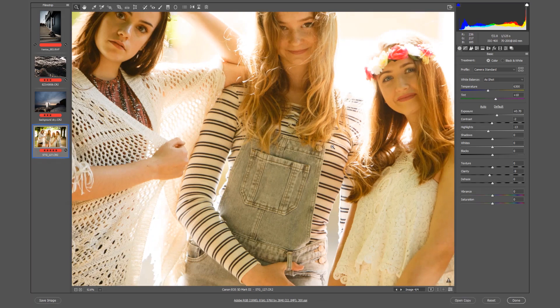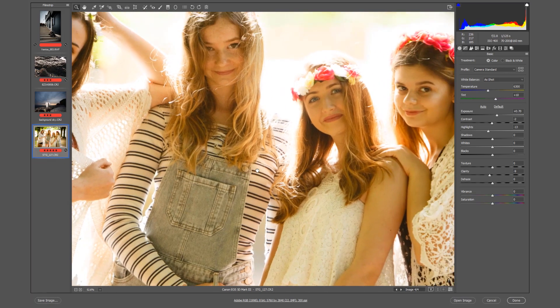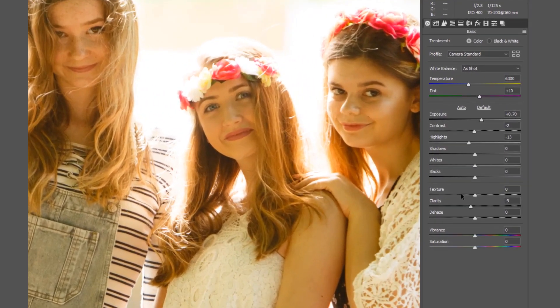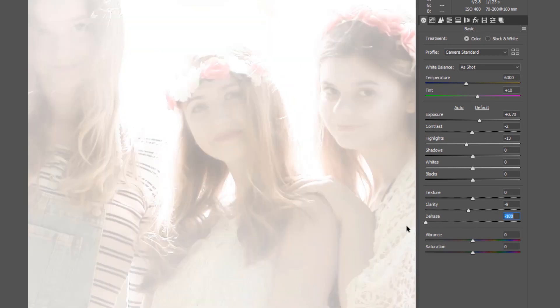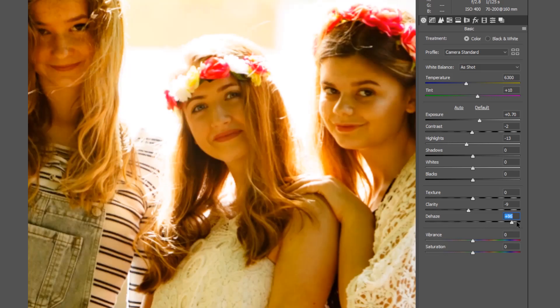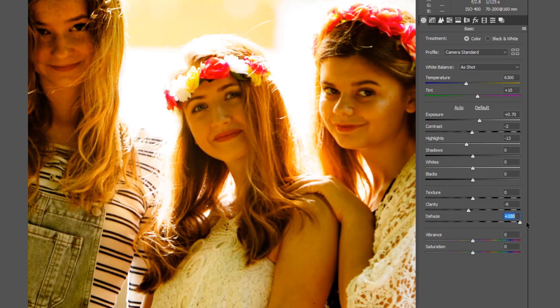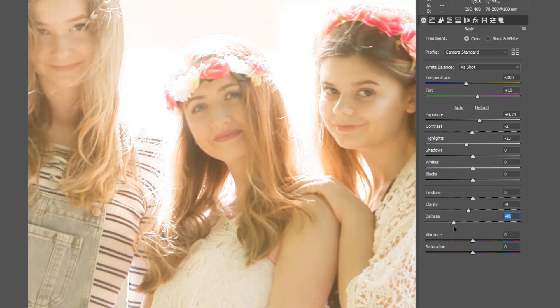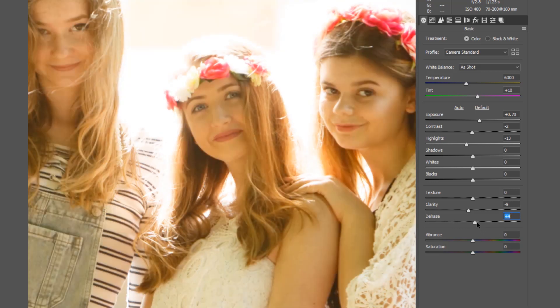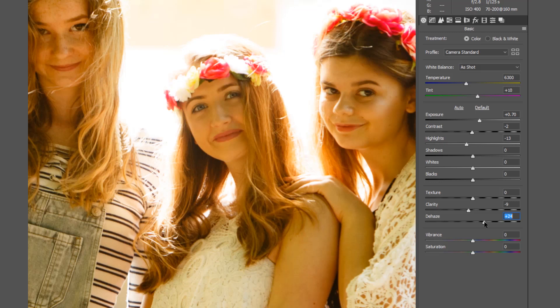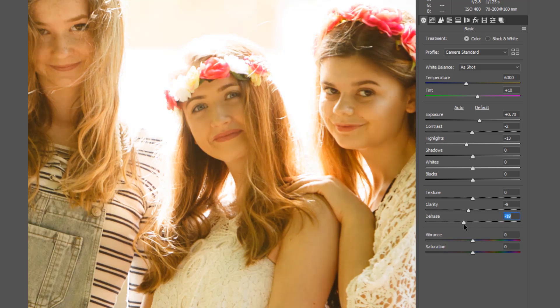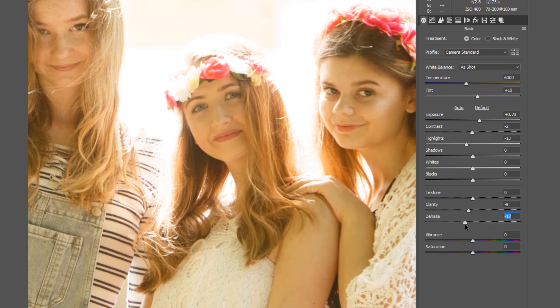If we come in closer for just one minute and concentrate on this Dehaze slider, if we take it to the left we're going to add haze in. If we take it to the right we're going to take haze out. What you can see straight away is it's basically adding like a fogging or trying to take away fogging. It's removing the haziness from a photograph, almost kind of seeing through the bad light.